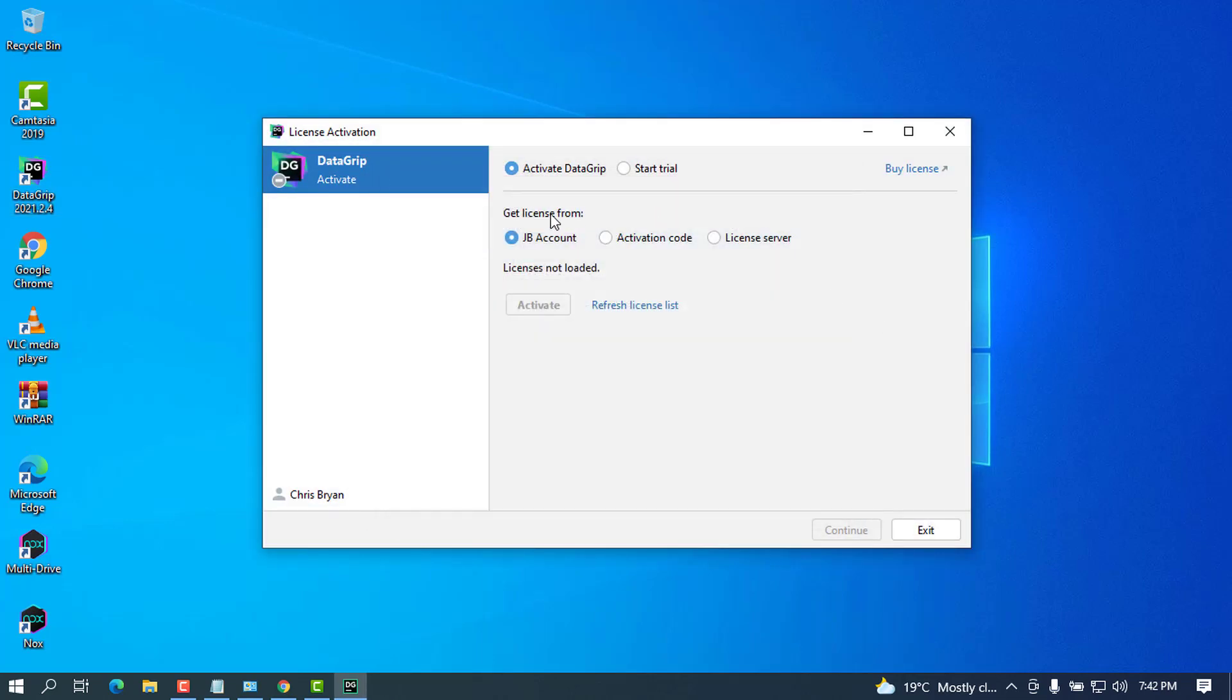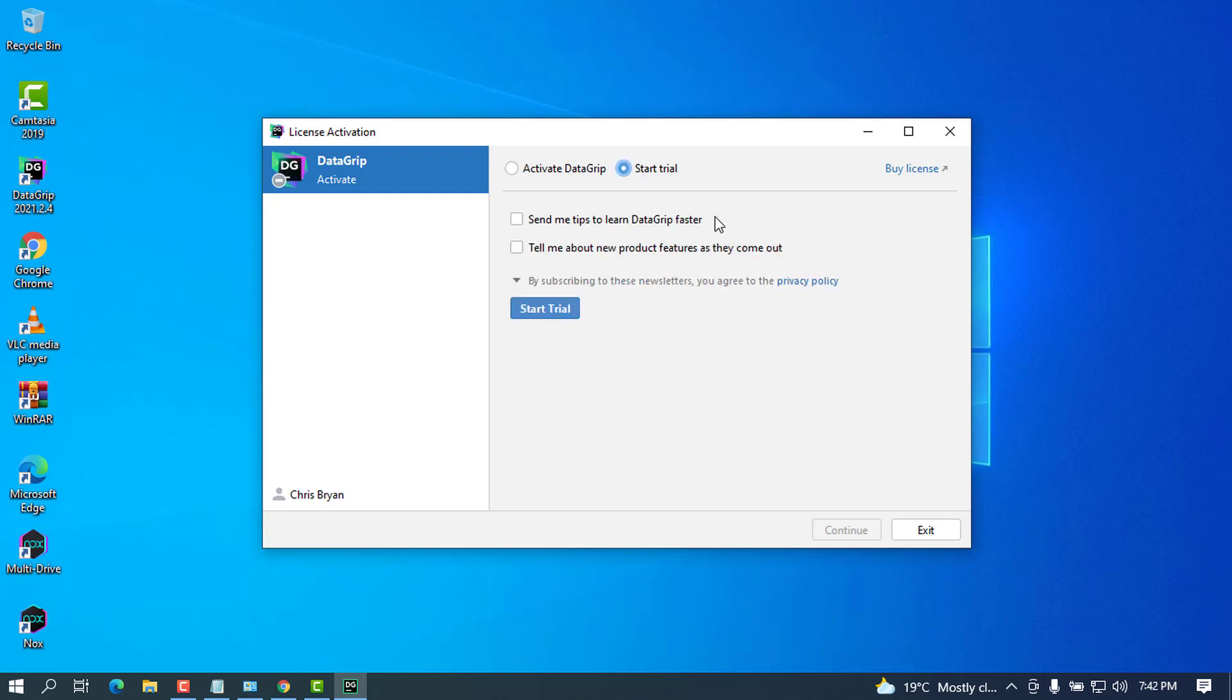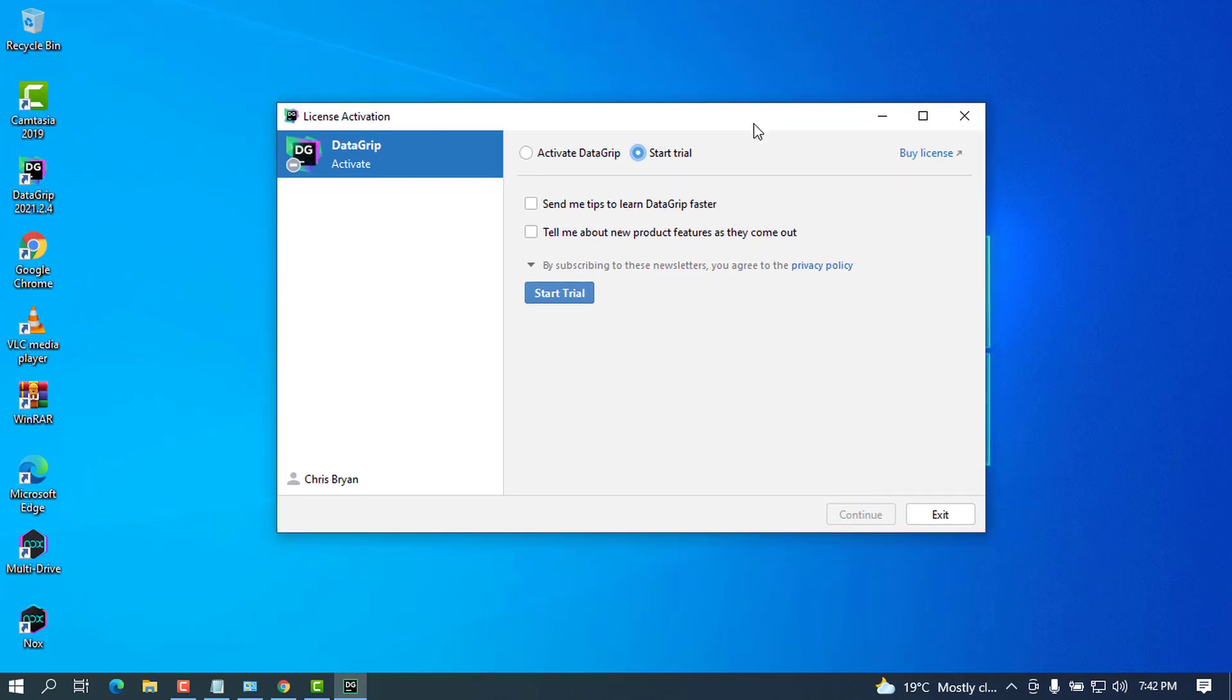Once later it will ask you to put the license activation. As I told you, you are trying the trial. Once you start on start trial it asks you to log in or to create account. You can go ahead and create a free account on JetBrains. But as I was previously using the JetBrains products on my PC, I can see that my license is still here as a JetBrains and it is a trial one.